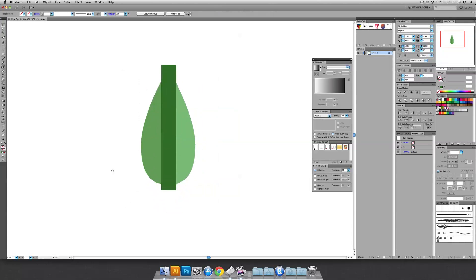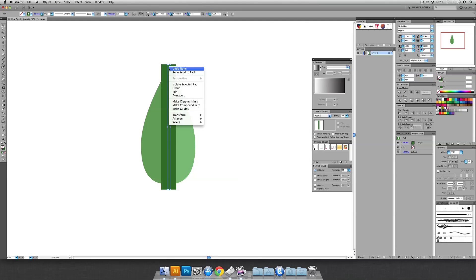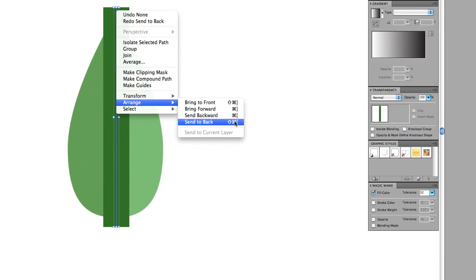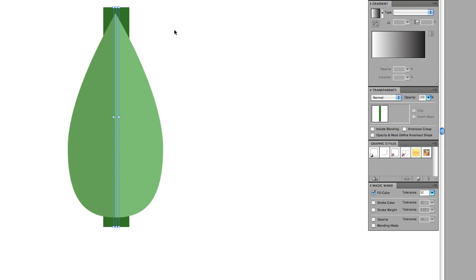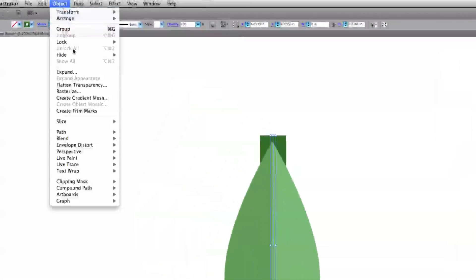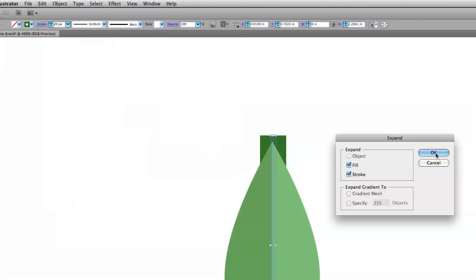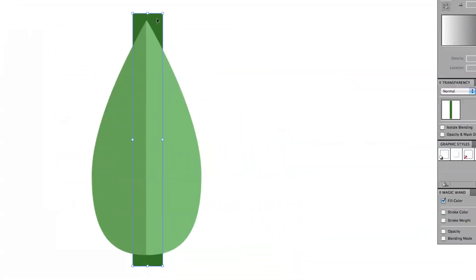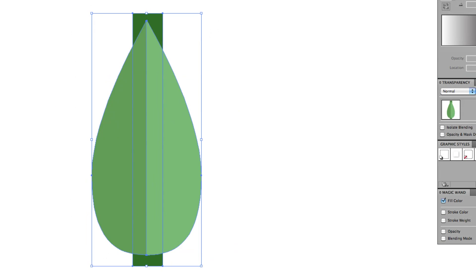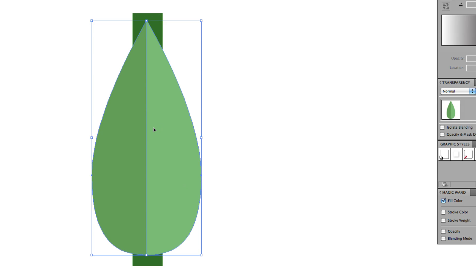Once you have everything centered, let's take this line and send it behind. So you can select it and right-click, go to Arrange, send it back. I like hitting Shift-Command and Left Bracket or Command-Shift and Left Bracket. And I'll just go to Object and expand it. That way it turns it into a shape as opposed to keeping it as a stroke, which I like a little bit better for this purpose.